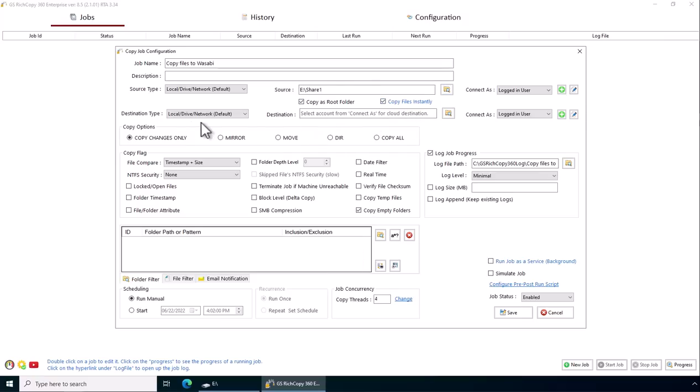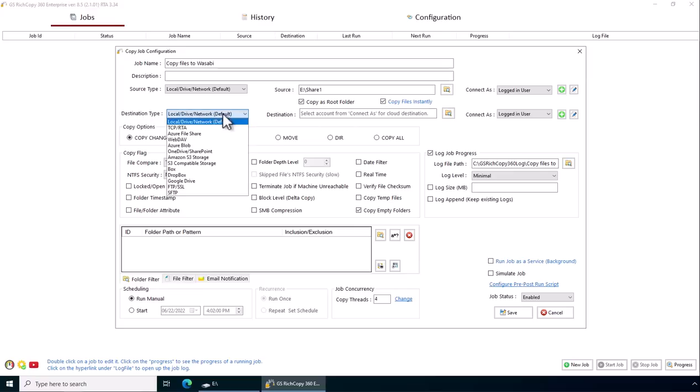Copy files instantly. Now we click on the selected destination type. In this case, we're going to select the drop-down and select S3 compatible storage, which is what Wasabi is.